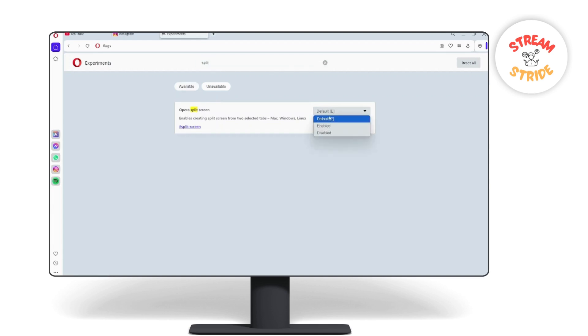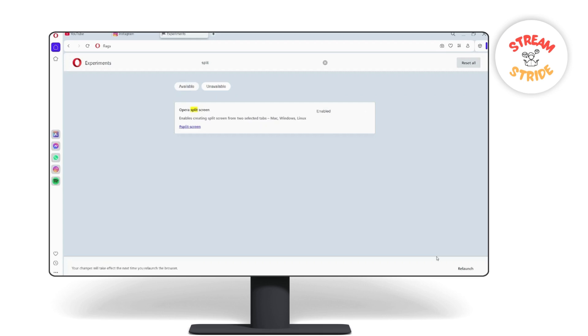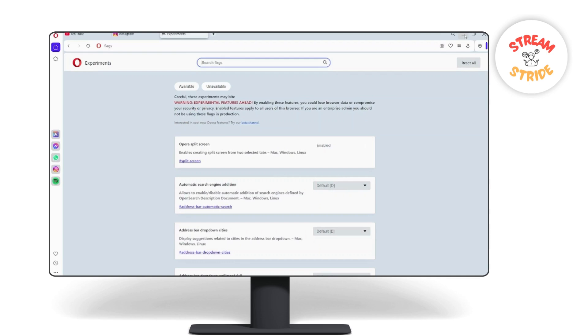All you need to do is click on enabled. So it will show you this little bar down here, you just need to click on relaunch. It will quit your Opera and open it again.